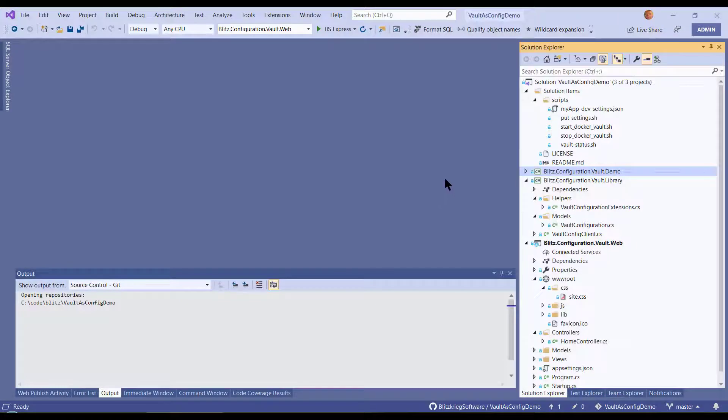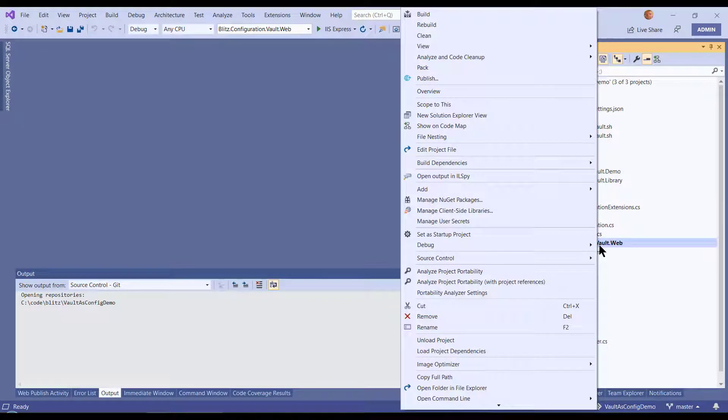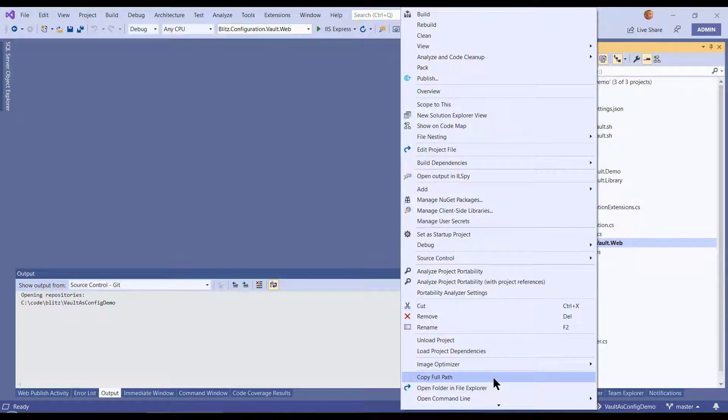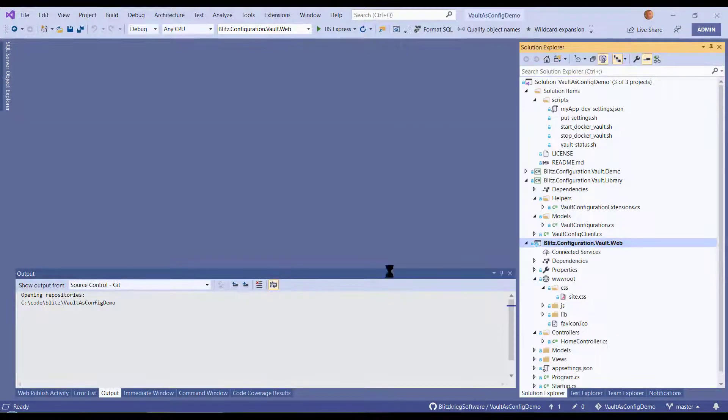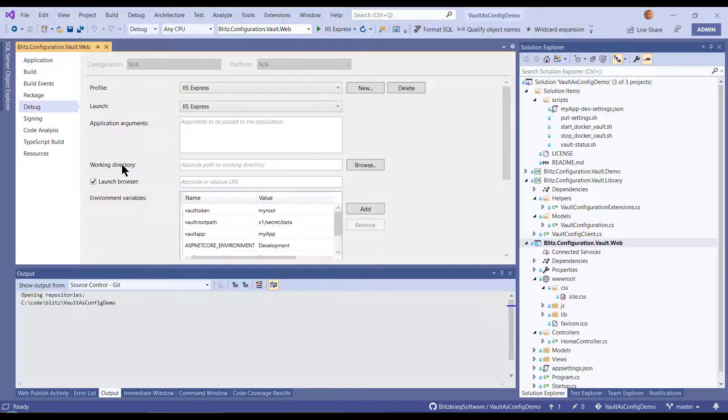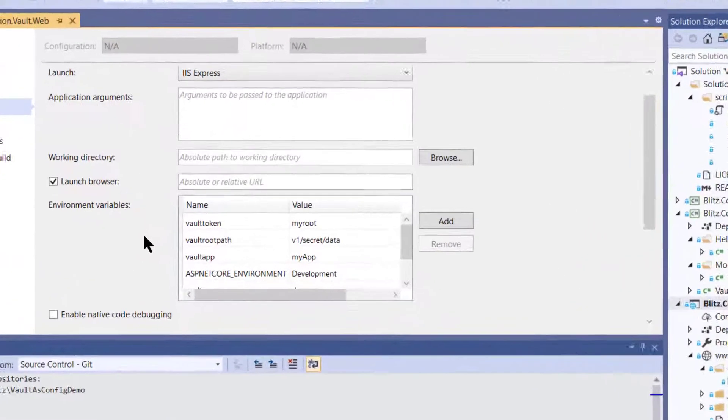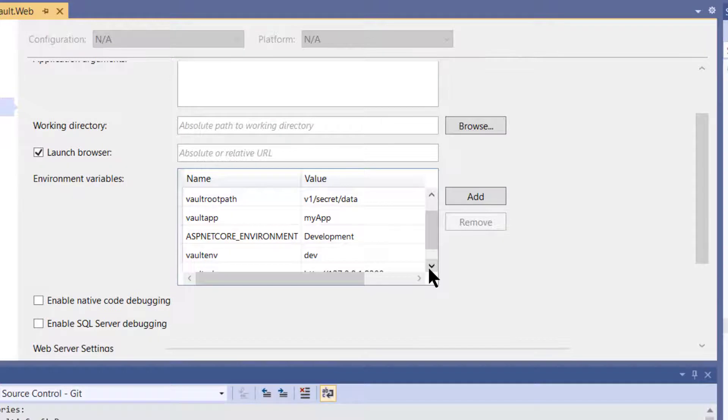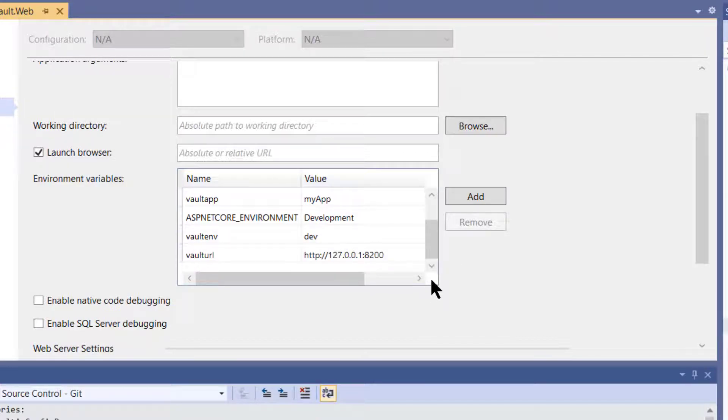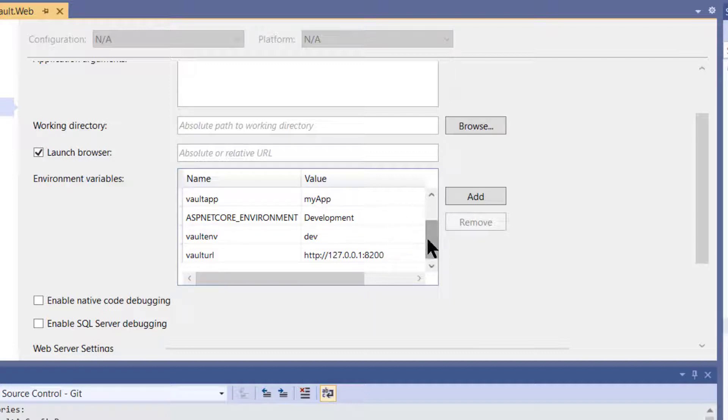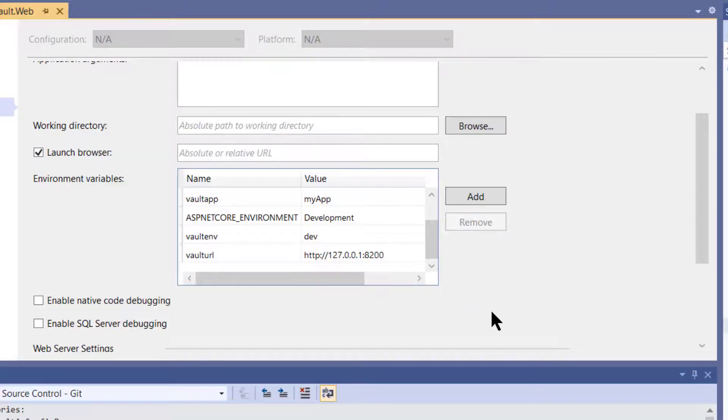The first thing I want to do, because I'm in dev, is I want to essentially inject into my Visual Studio environment the environment variables that I have set up for use to find my Vault instance. So I have a Vault URL, I have an environment, I have an application variable, I have a token, I have a root path, and so on.